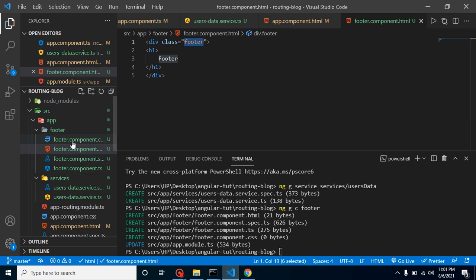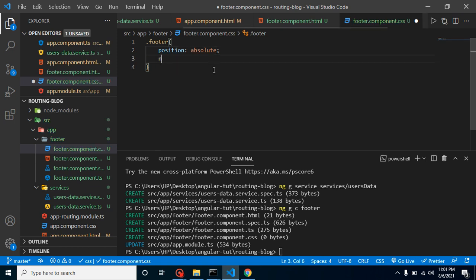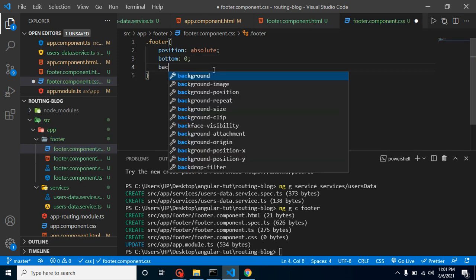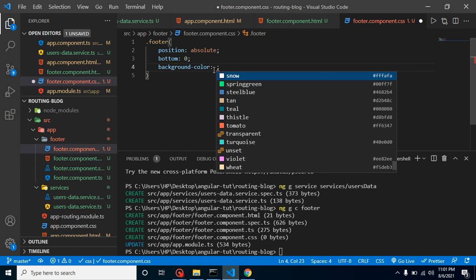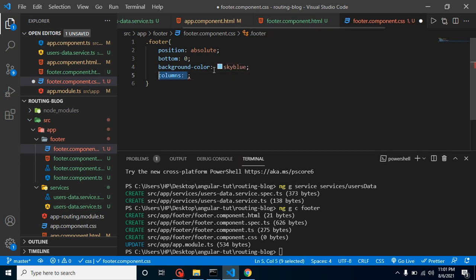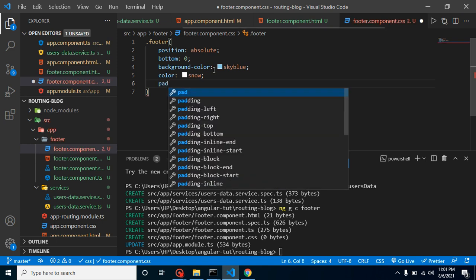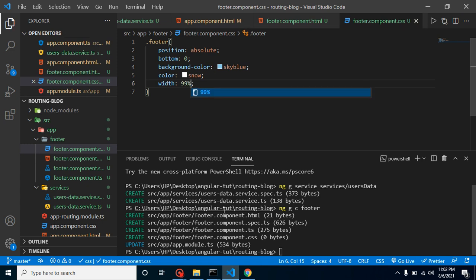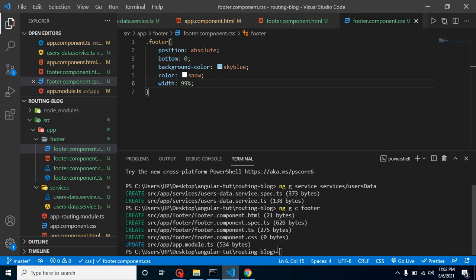Let's add some CSS to position it at the bottom. In the footer CSS, set position to absolute, bottom to 0, background-color to sky blue, color to snow or white, and width to 99%. Now it looks much better — more like an actual footer.